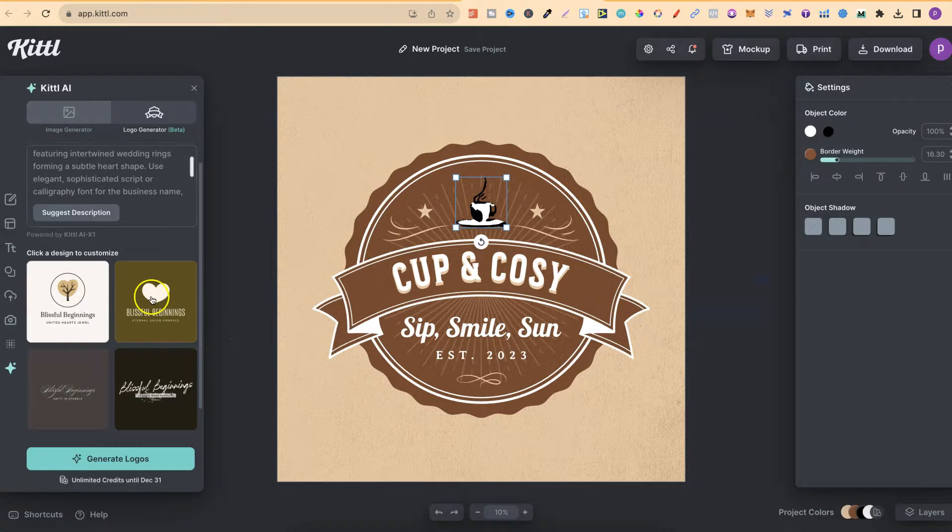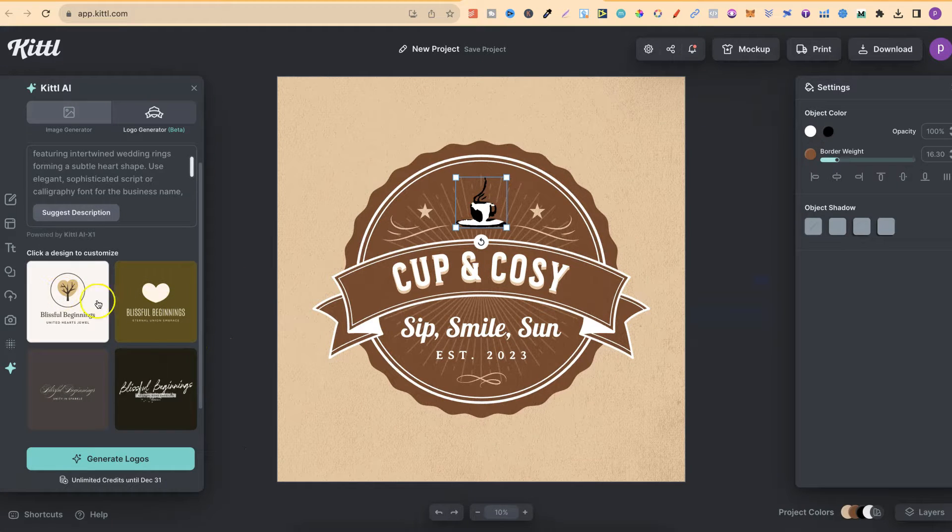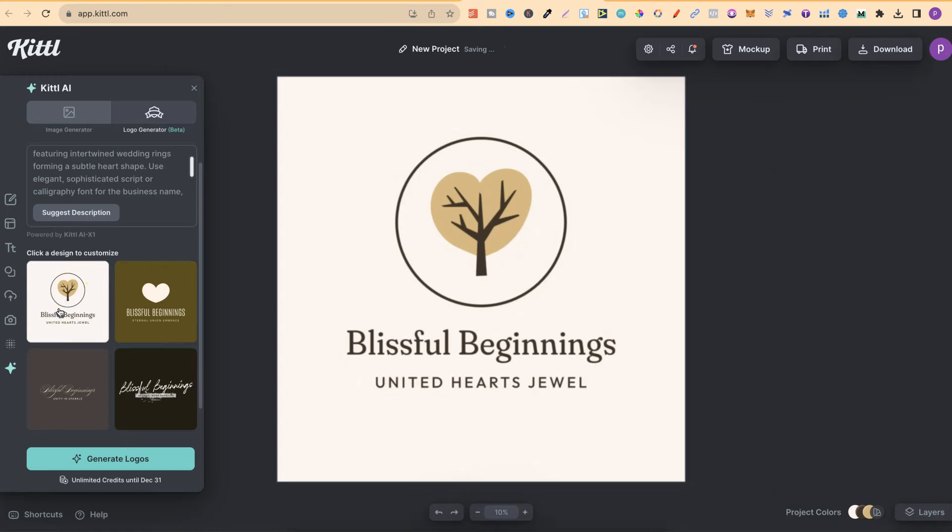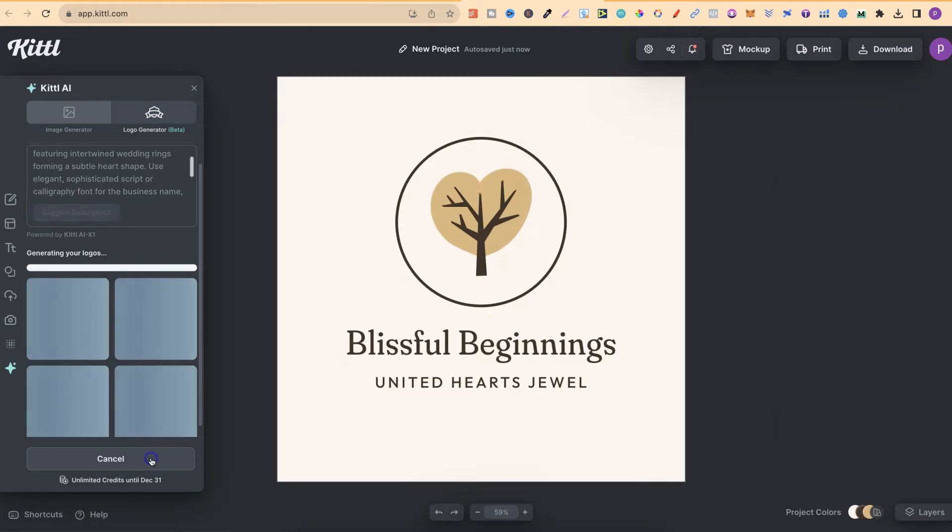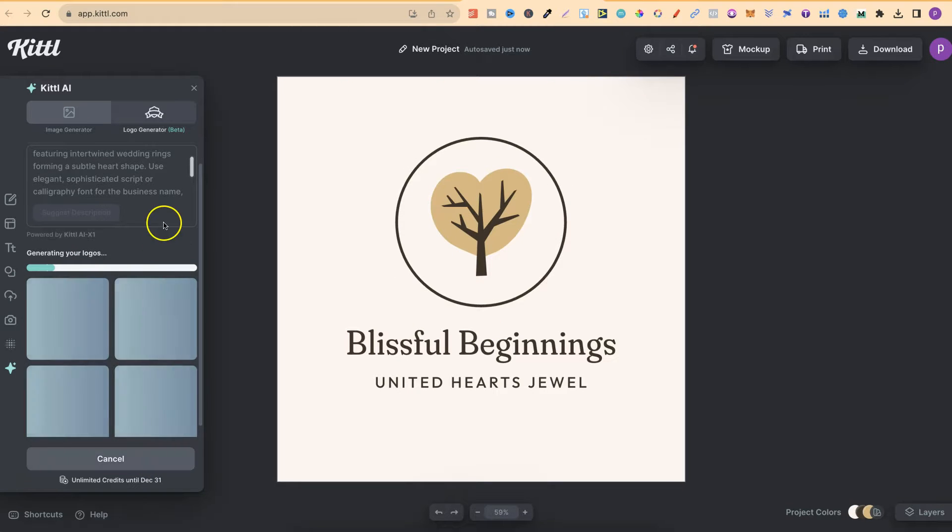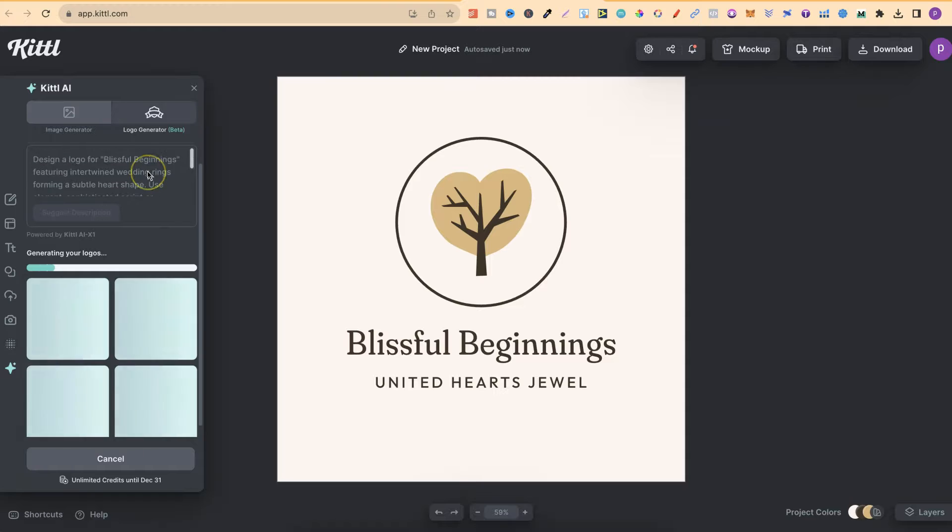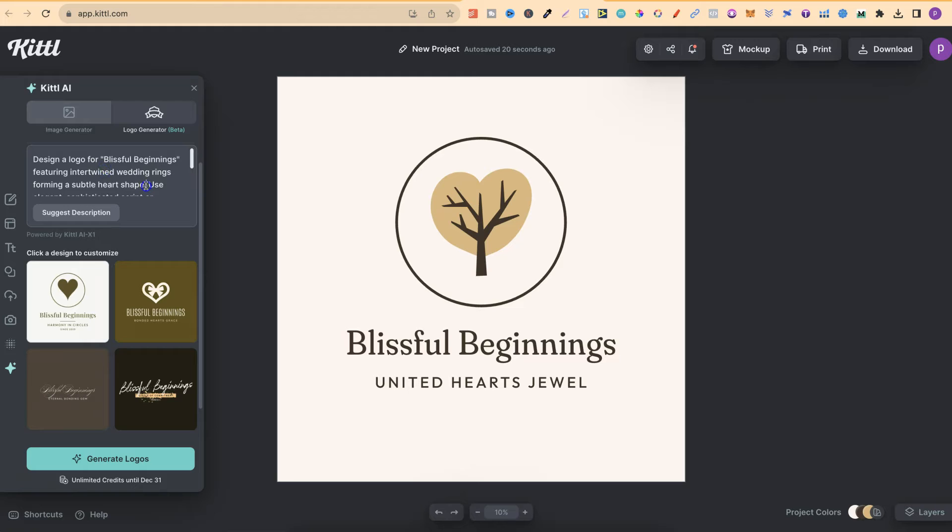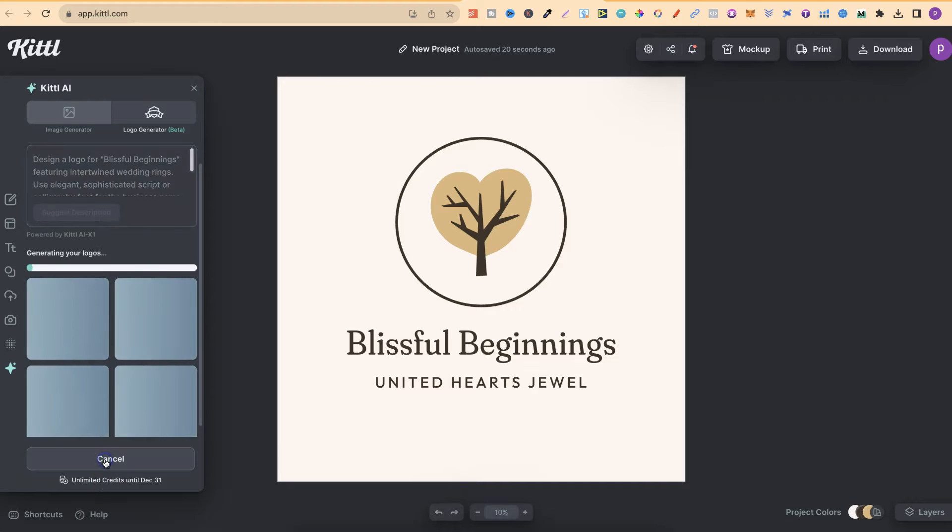Now, it couldn't quite get the rings that I wanted, but nonetheless, they look pretty good. But I don't quite like them, so let's click generate logo again. Maybe we could shorten this prompt as well. So let's take the wedding rings forming a heart shape out. So we just want the intertwined wedding rings. Let's try that. Let's go with generate logo.